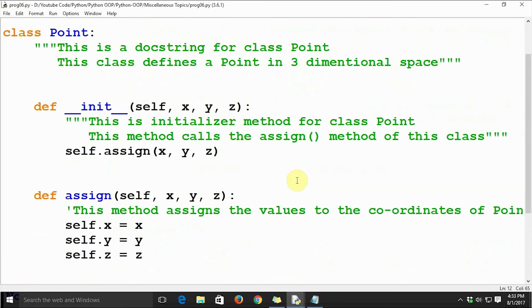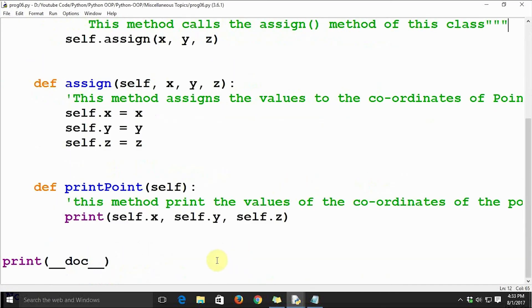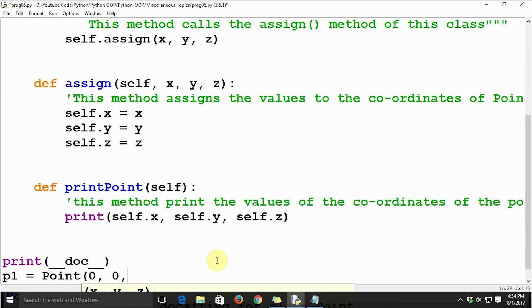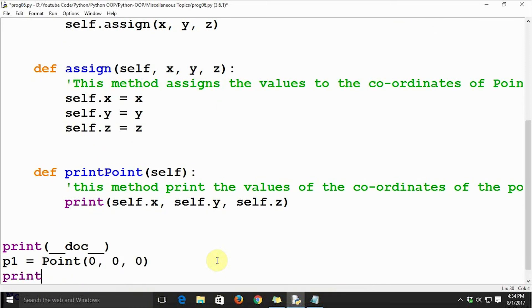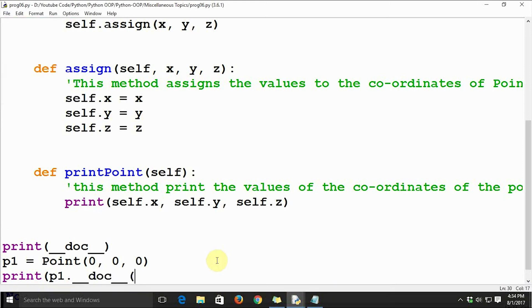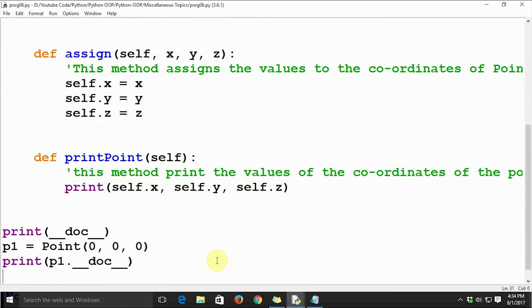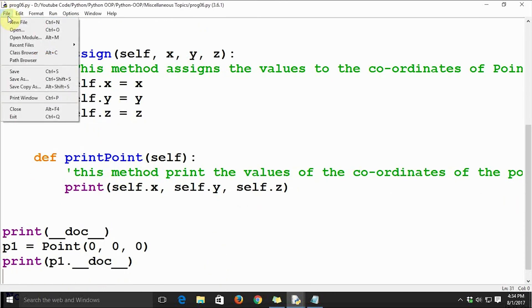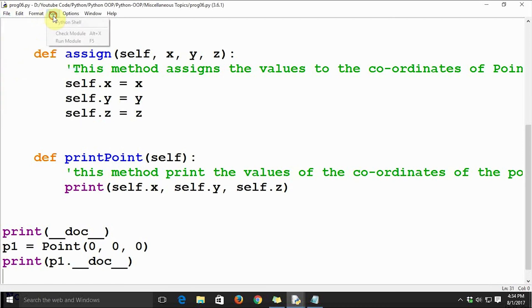We will create an object p1 of class Point, initializing it as the origin of our coordinate system. Then let's print p1.__doc__. Save the file and run the module.